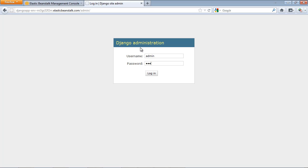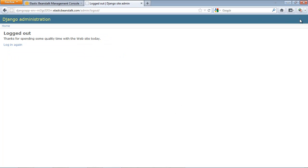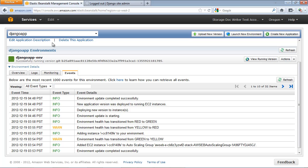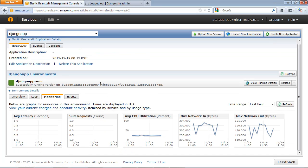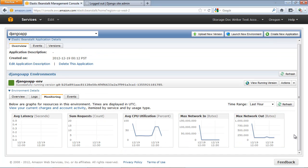Log in using admin for the username and password. If desired, you can change the password after logging in. You can also view the metrics gathered by CloudWatch by clicking the Monitoring tab in the AWS Elastic Beanstalk console.